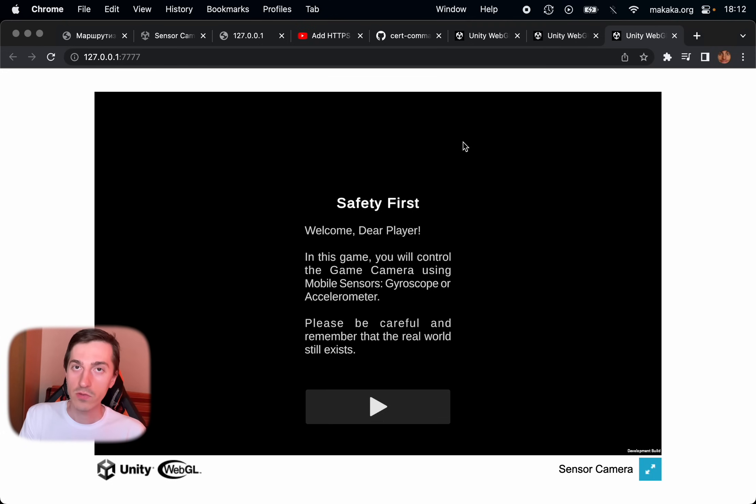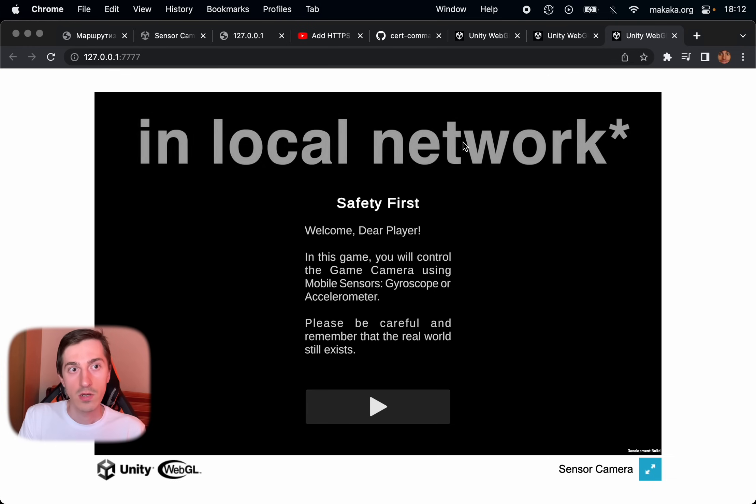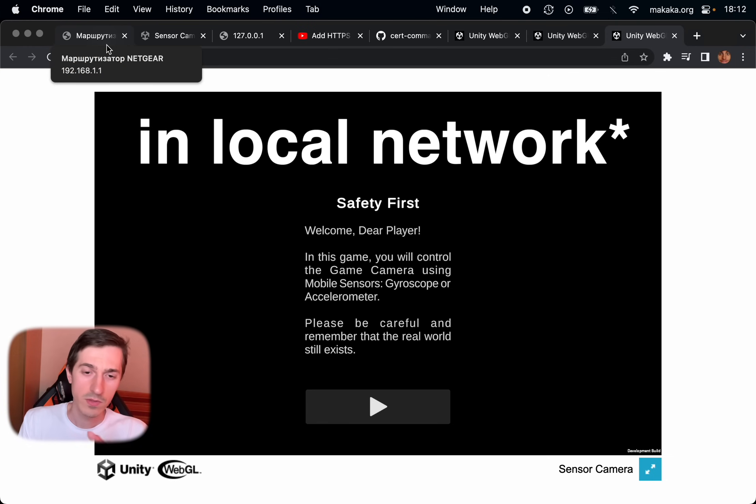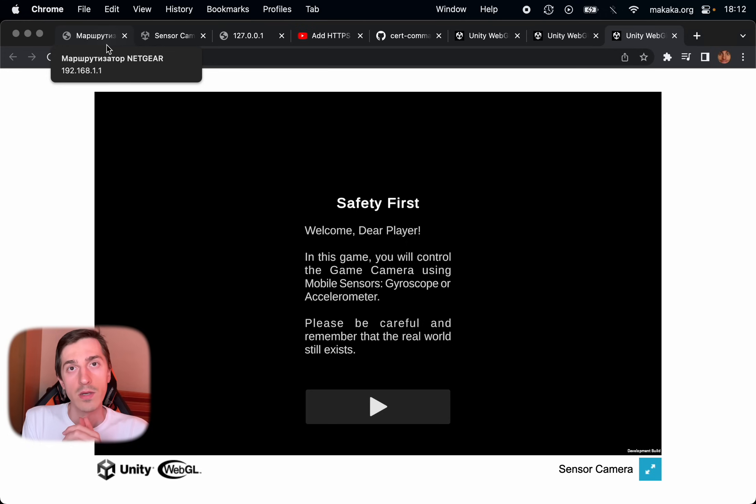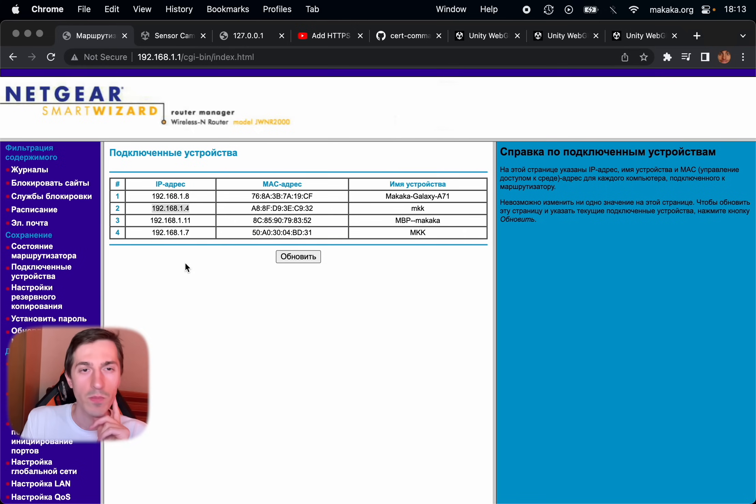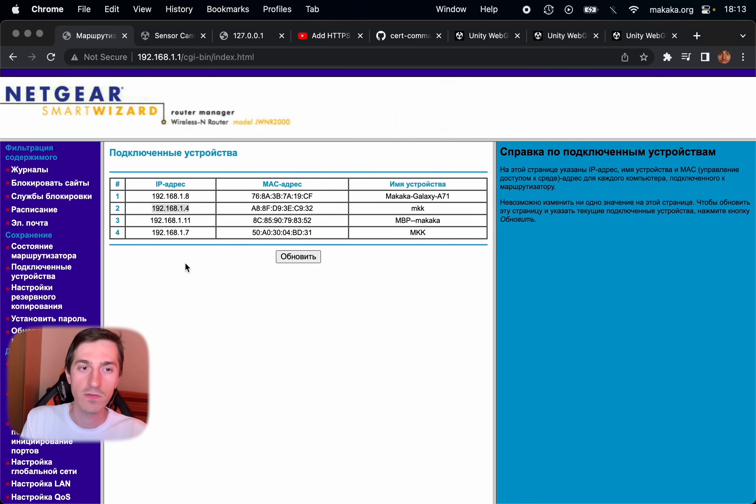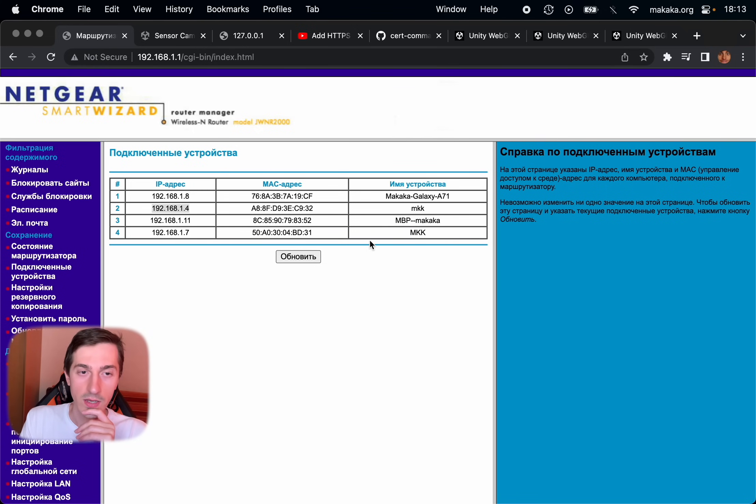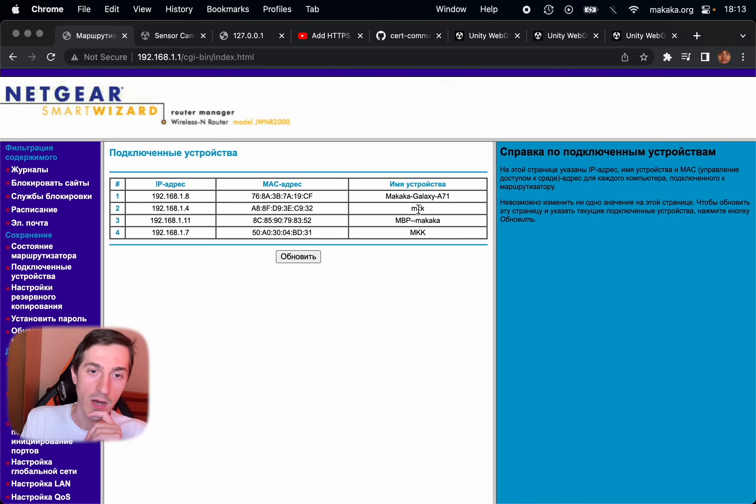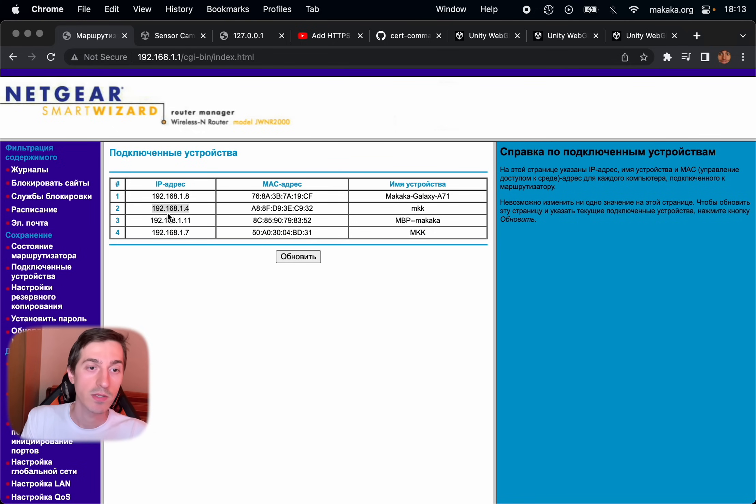And now we need to find IP address for our machine. So there are two ways to do it. First you can find it in the settings of your Wi-Fi router. Open the section kind of connected devices, and you can see the name of your Mac or PC and IP address nearby.